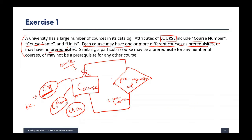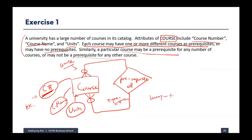A course may have no prerequisite, so zero is also possible. Similarly, a particular course may be a prerequisite for any number of courses, or may not be a prerequisite for any other course. If I am the prerequisite course, there might be many other courses requiring me, or zero. So the cardinality is based on this relationship.